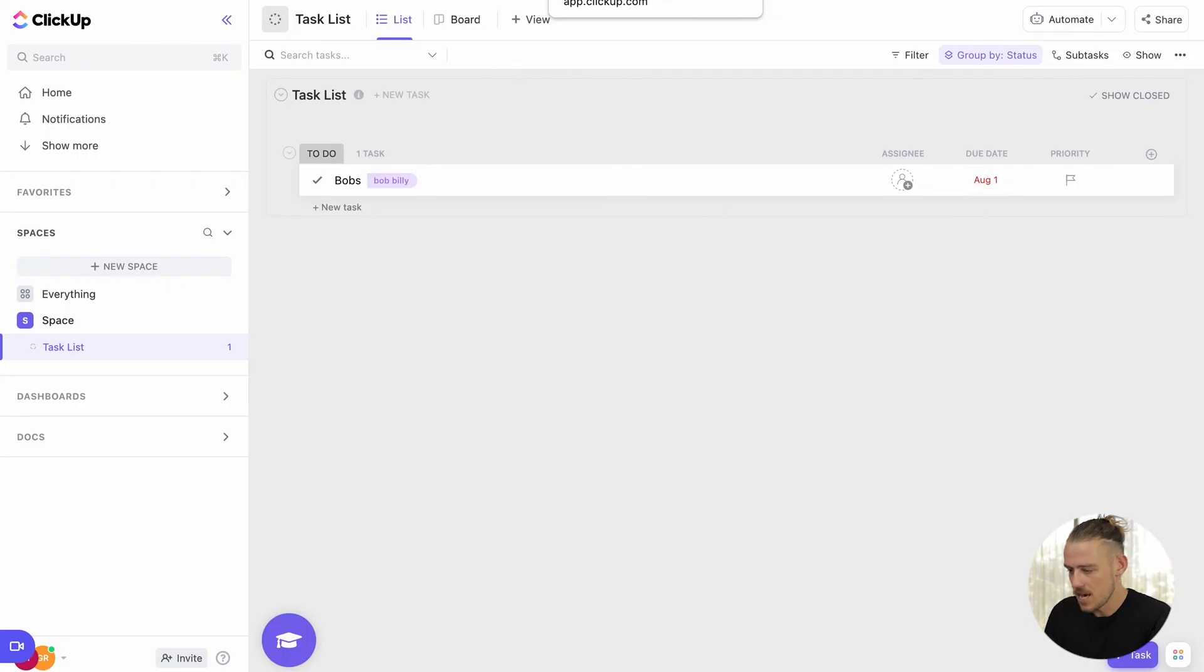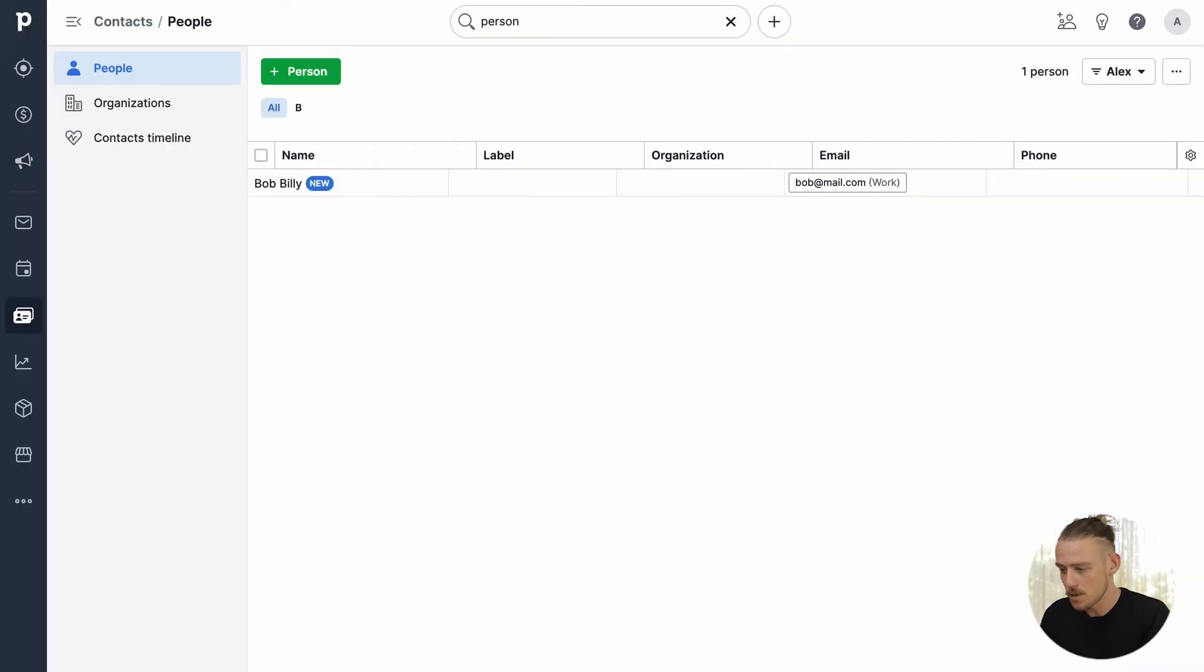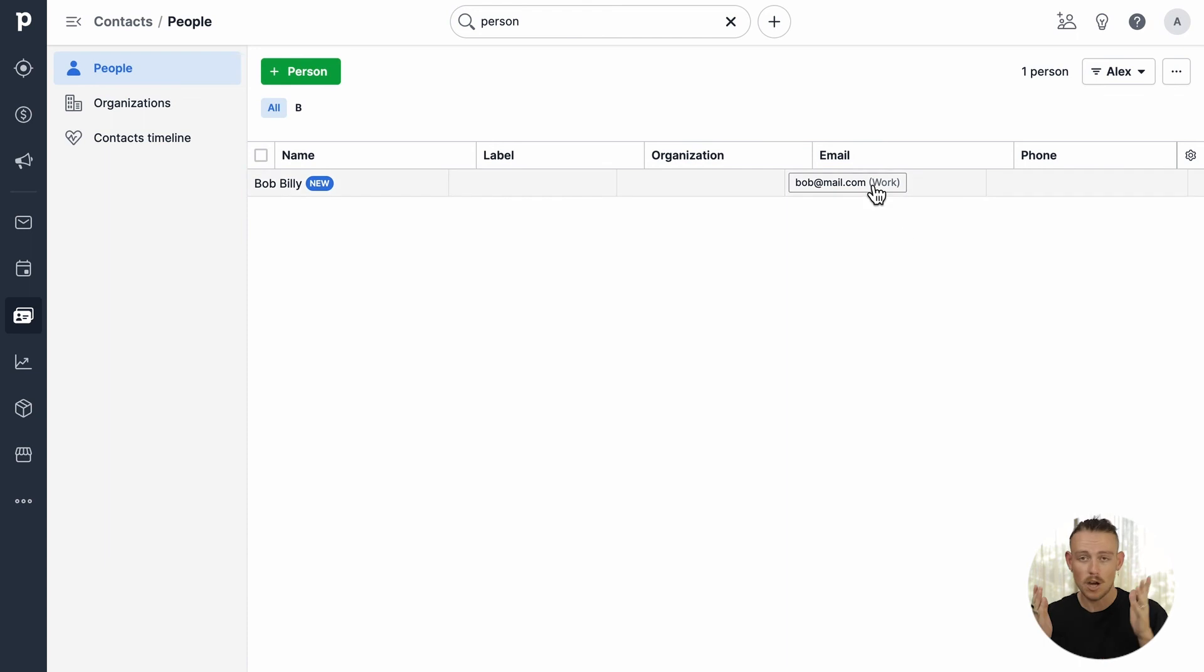So jumping in there, we can see, successfully, a new task has been created within ClickUp and jumping into Pipedrive, successfully, a new contact has been created.